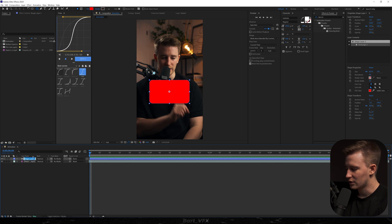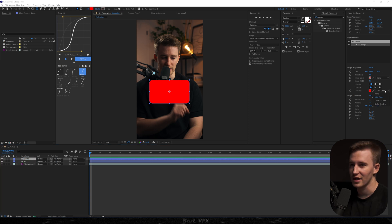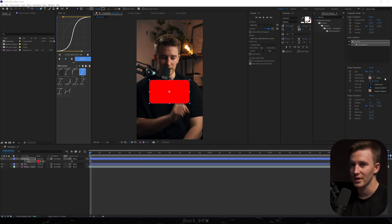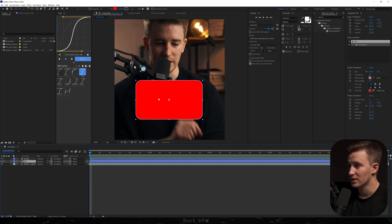We're gonna rename it to 'fill' and then I'm gonna duplicate that shape layer and change it to 'stroke'. I now have to get it back to the original state so I'm gonna set fill to none and then stroke to solid color. I'm gonna decrease the stroke width to about 2.5. As for the fill, the color doesn't really matter because it's not gonna be visible.